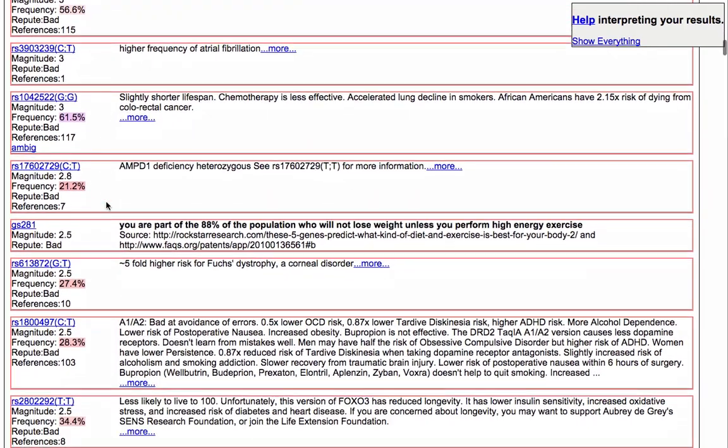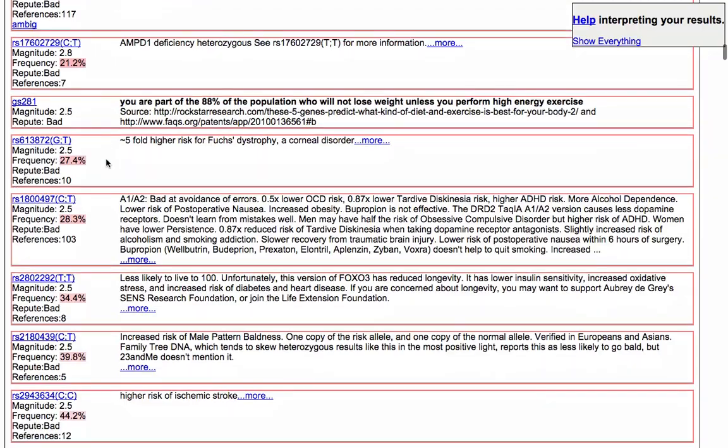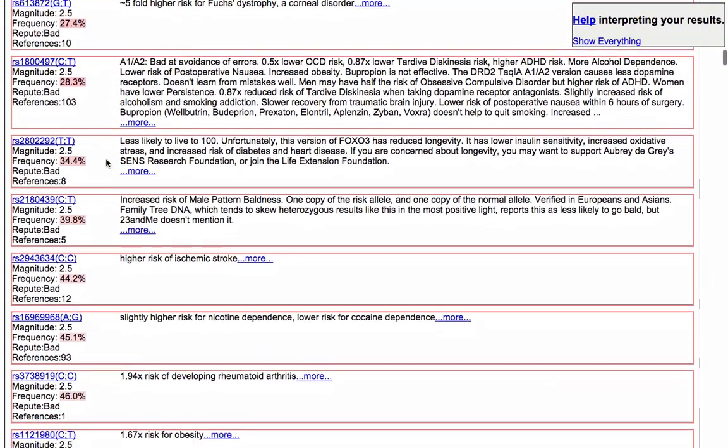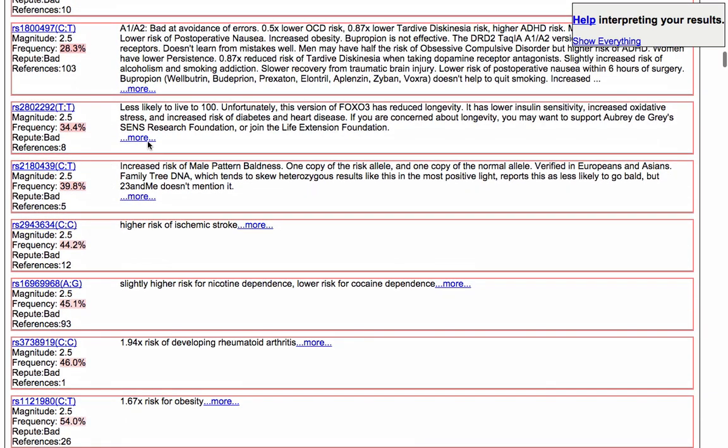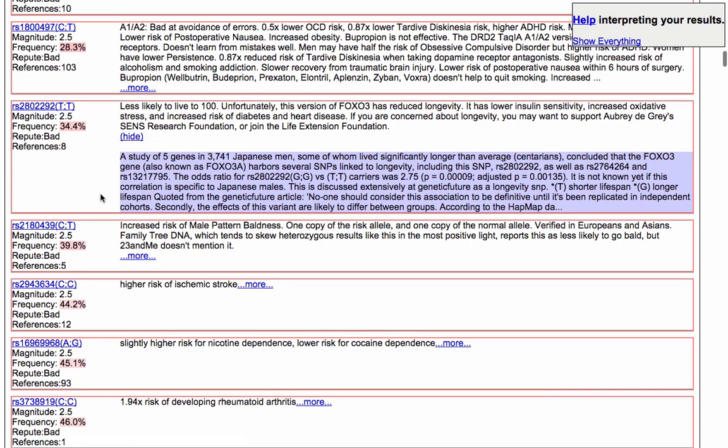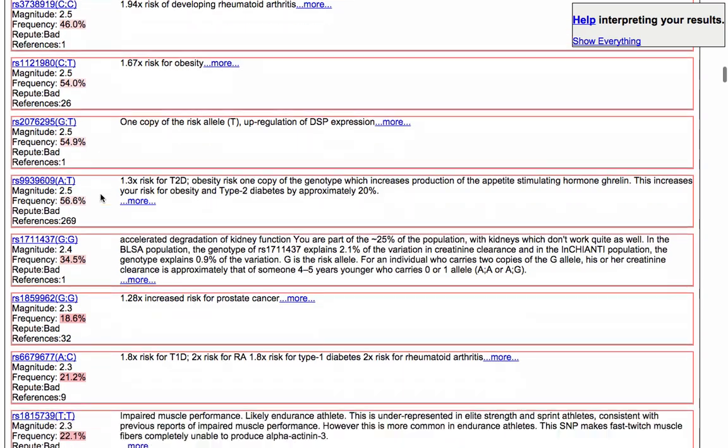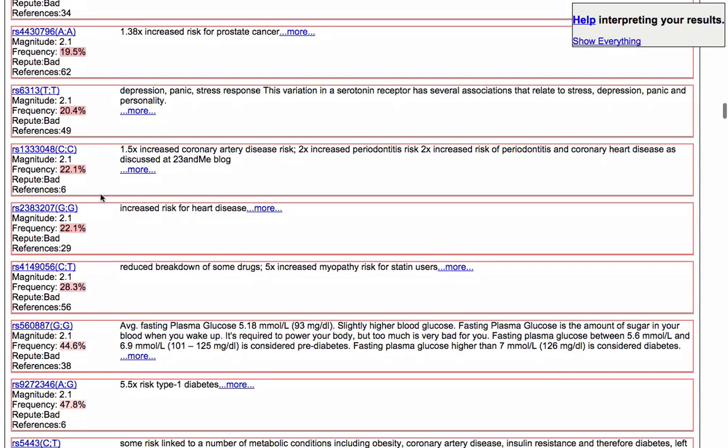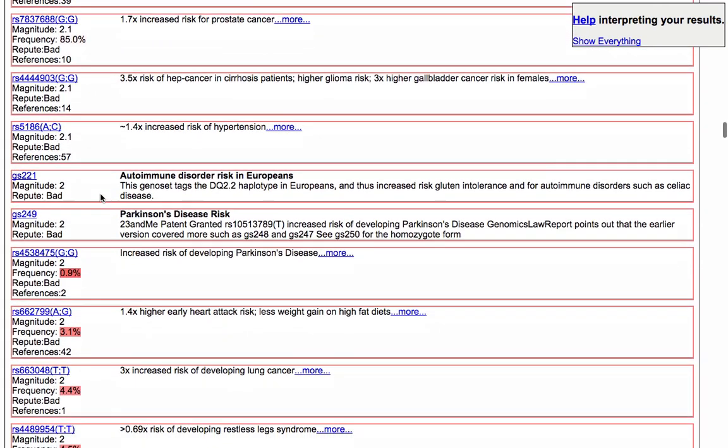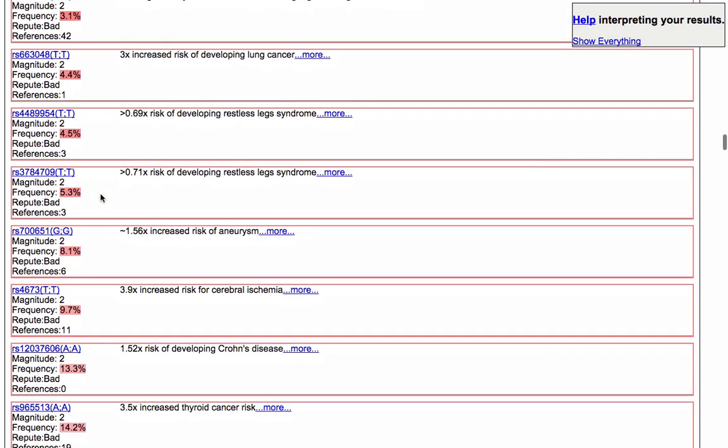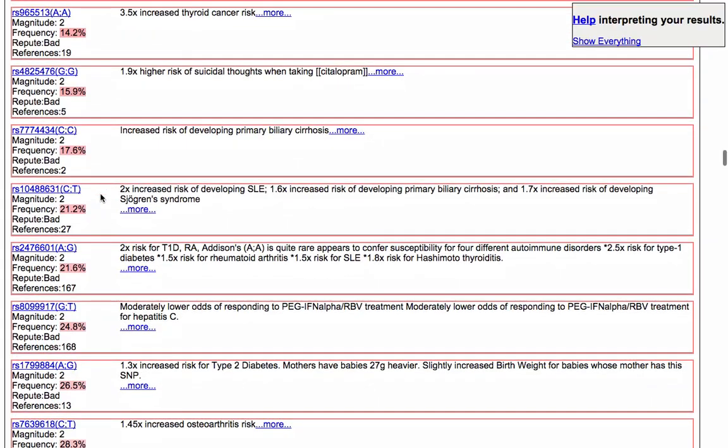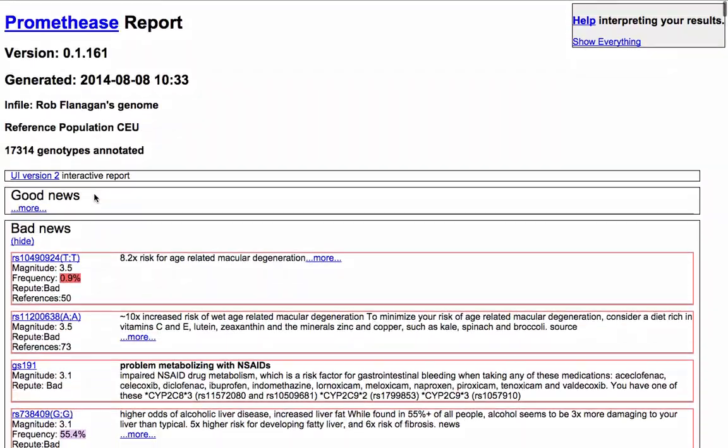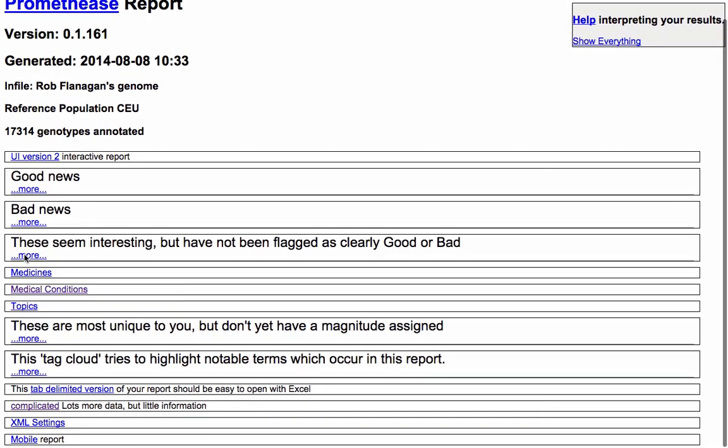Slightly shorter lifespan there. Not too fussed about that. Keep on scrolling down. High risk of strokes. Less likely to live to 100. Again, I'm pretty much okay with that. Study of five genes in 3741 Japanese men. You can actually look at the information behind it and how they've come to the conclusion that my genes are good or bad based on this. And it goes on. There's an awful lot of information. Increased risk of heart disease. Increased risk of hypertension. Greater risk of developing restless leg syndrome. I'm actually wobbling my legs right now. So that's pretty apt. There's an awful lot in there.